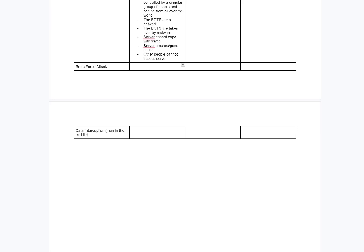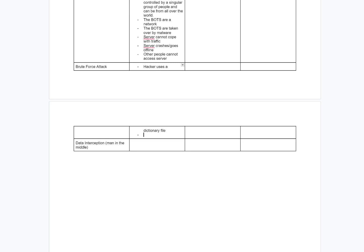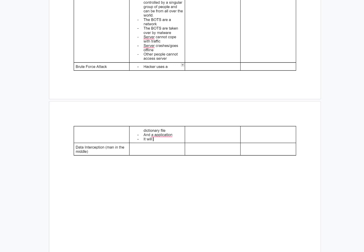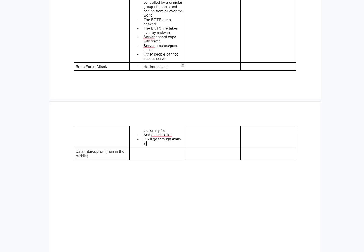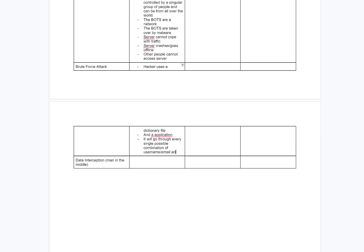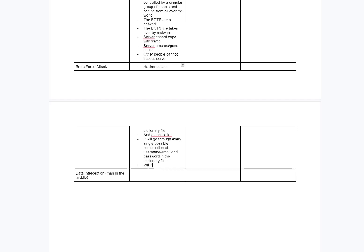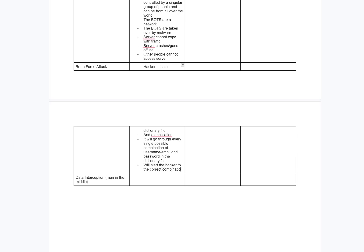Brute force attack: a hacker uses a dictionary file that will go through every single possible combination of username/email and password in the dictionary file. It will alert the hacker to the correct combination. Basically it's going through every single possible password and seeing which one is correct, but it does it really, really quickly.